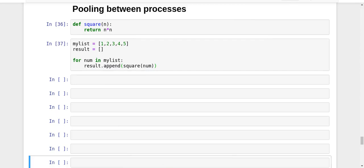Hey guys, this is Nikhil and welcome to another video of my series on parallel programming in Python. In this video, we're going to learn about a concept called pooling between processes in multiprocessing using Python. Before I discuss the concept of pooling, let us try to take an example and understand the problem.